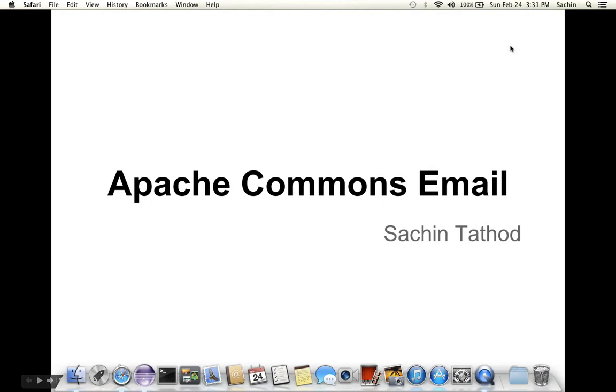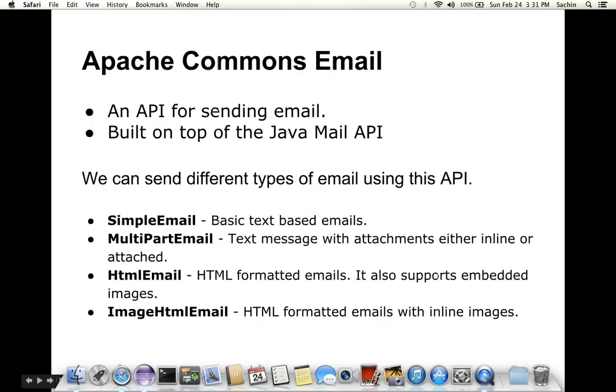In this presentation we are going to learn about Apache Commons Email. Apache Commons Email is an API for sending email in Java technology. This API is built on top of Java Mail API, so in simple terms this is a simplified version of Java Mail API provided by Apache Commons.